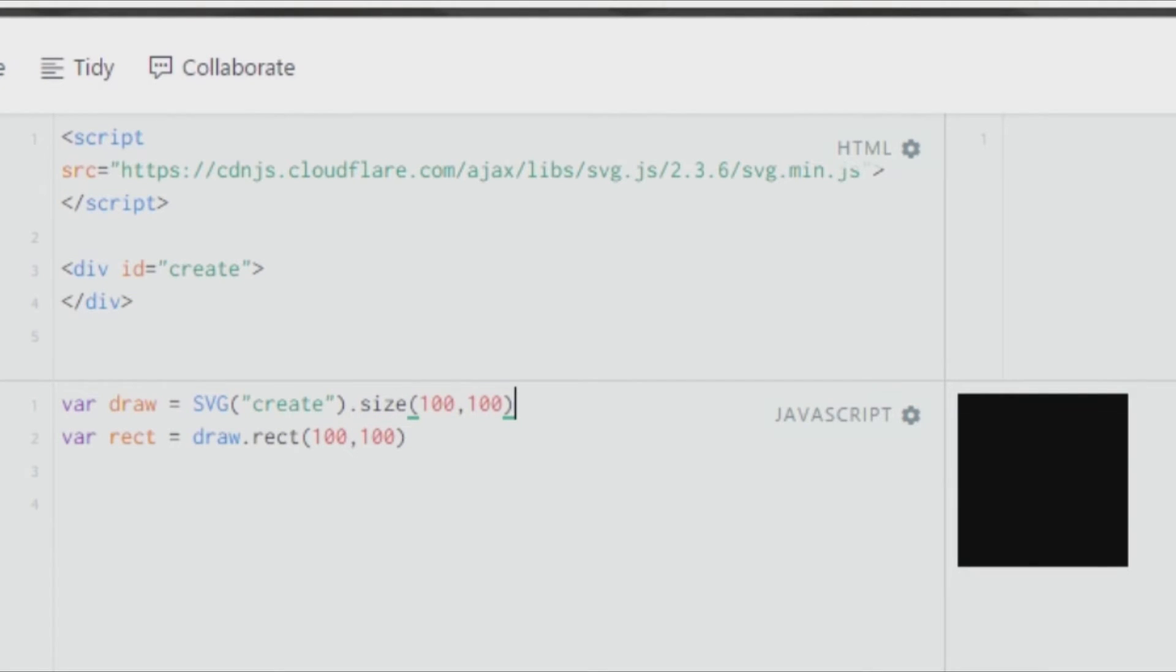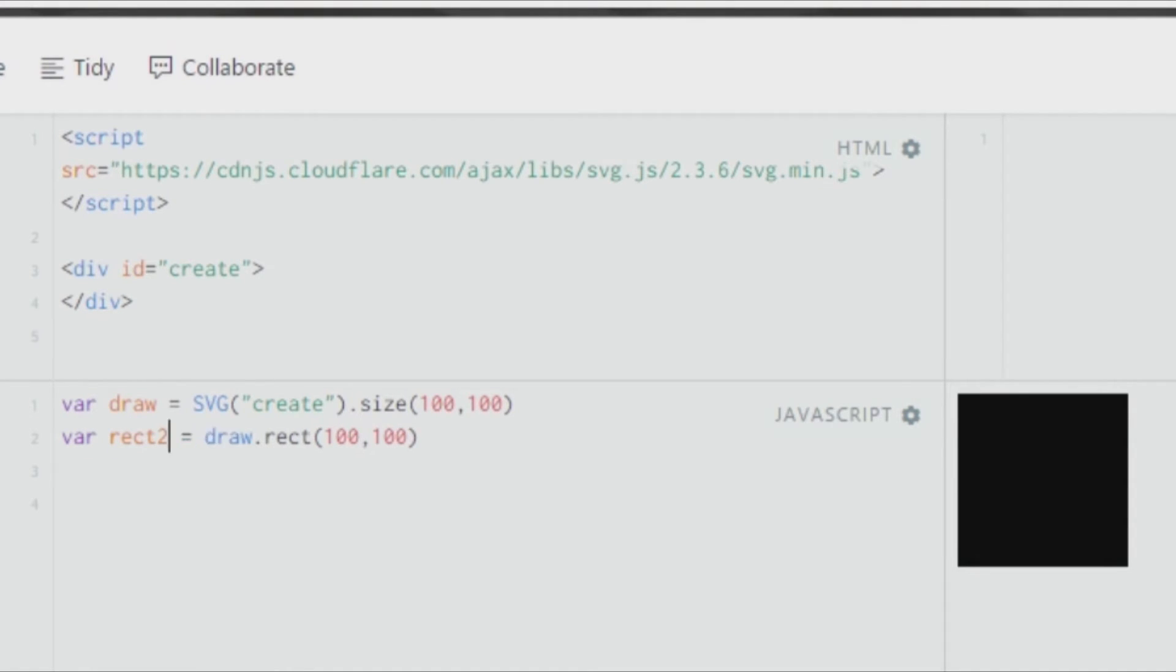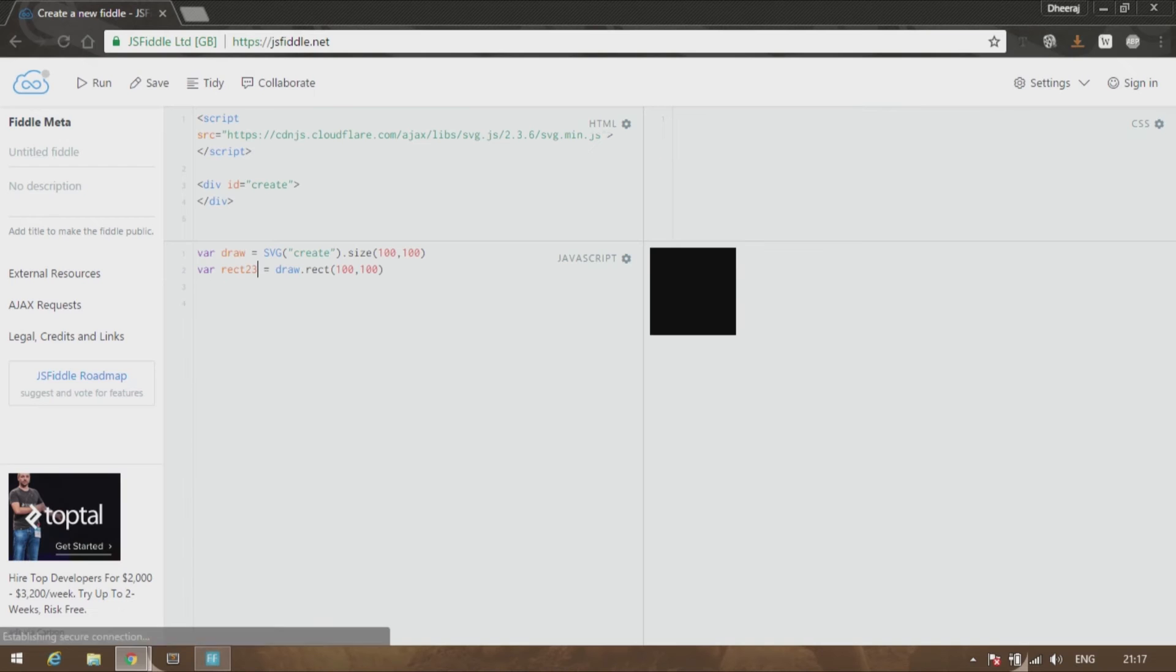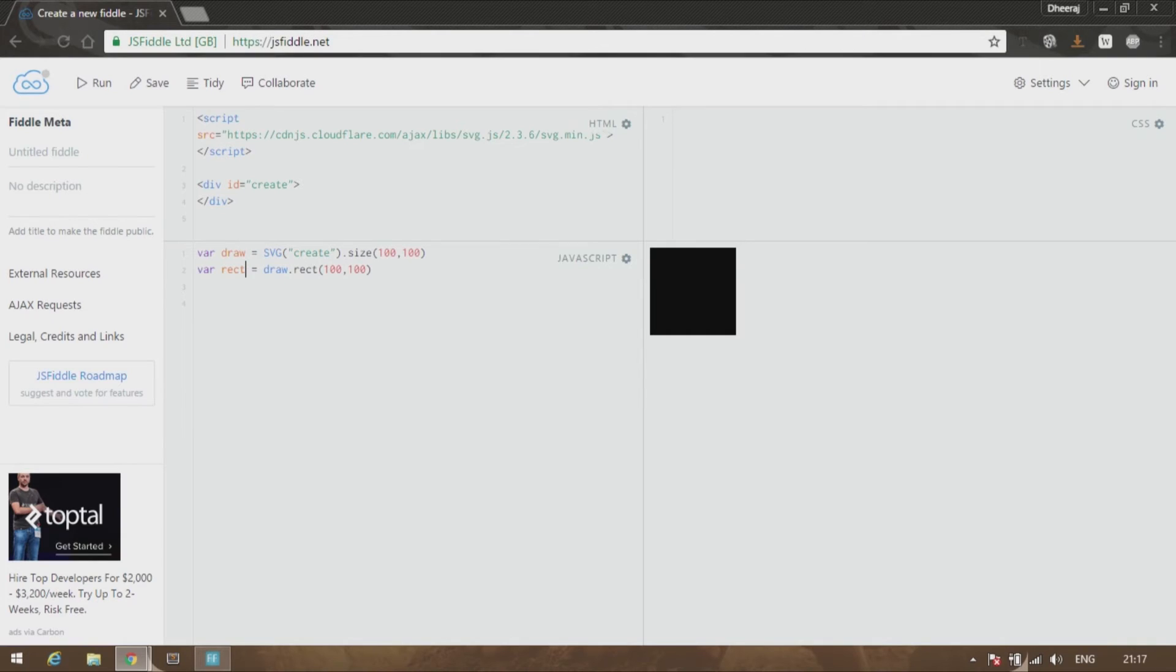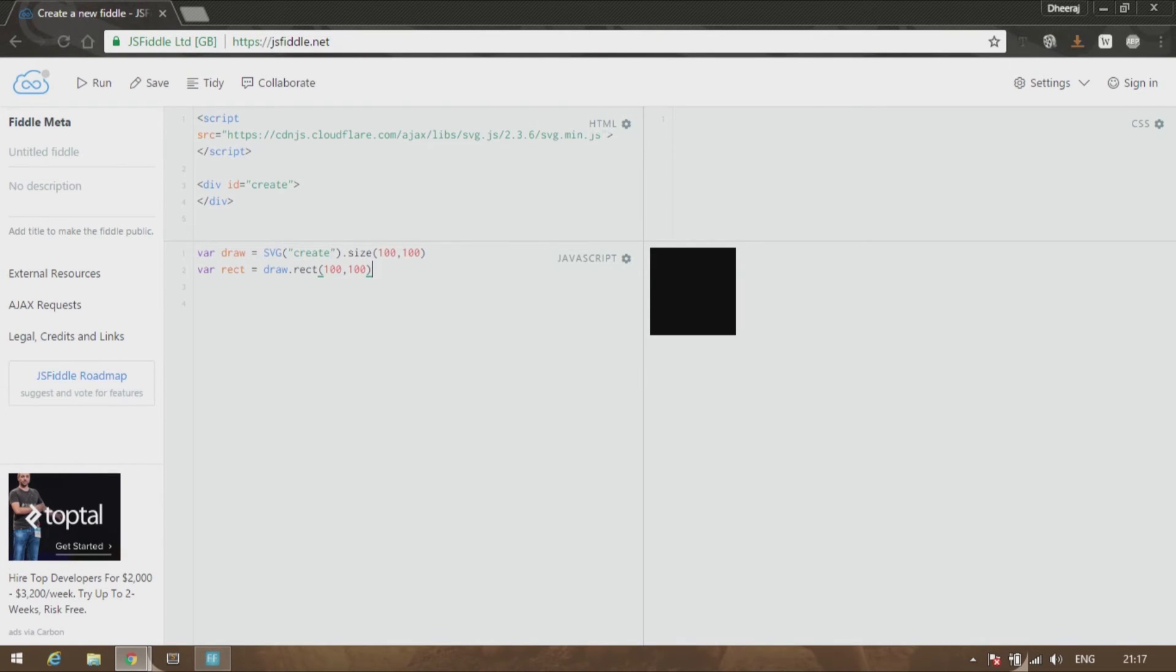After that, you create a variable called rect. Obviously you can change it to anything, like rect23, and you can see that it's still working. It's up to you. It's just a way to call your rectangle something. I call it rect, which is the standard way to refer to a rectangle.